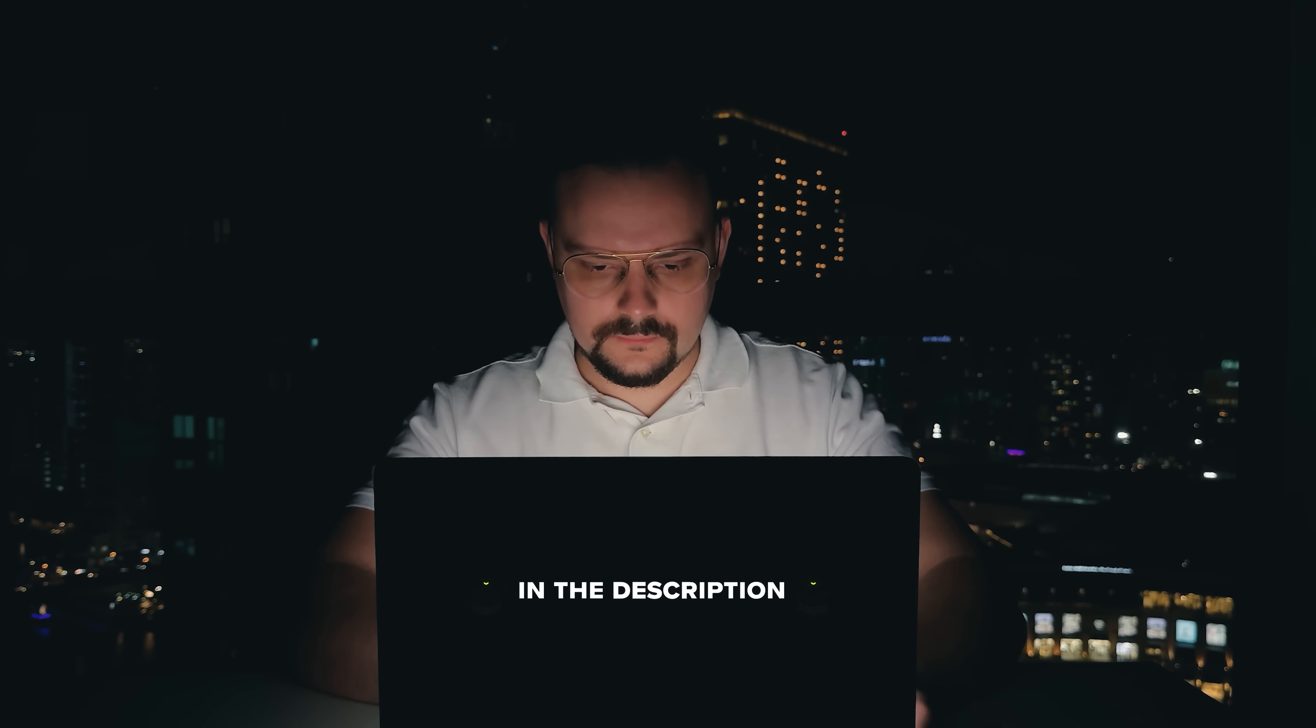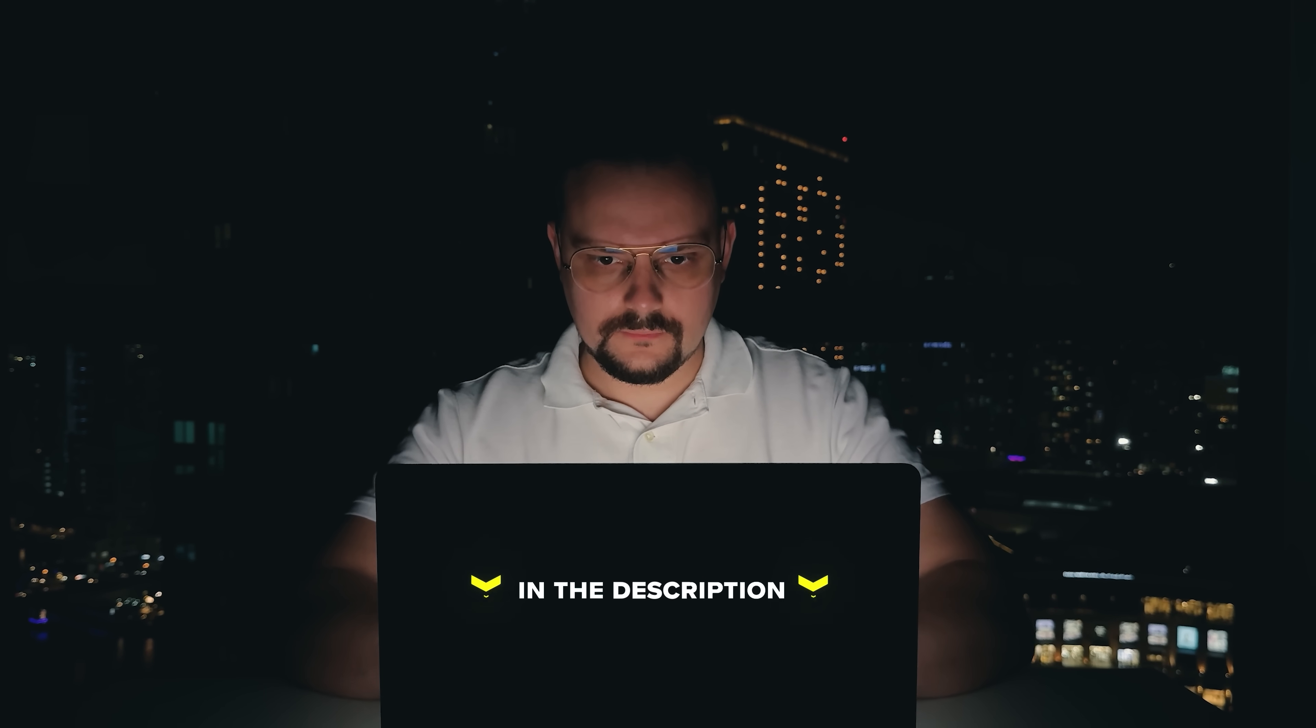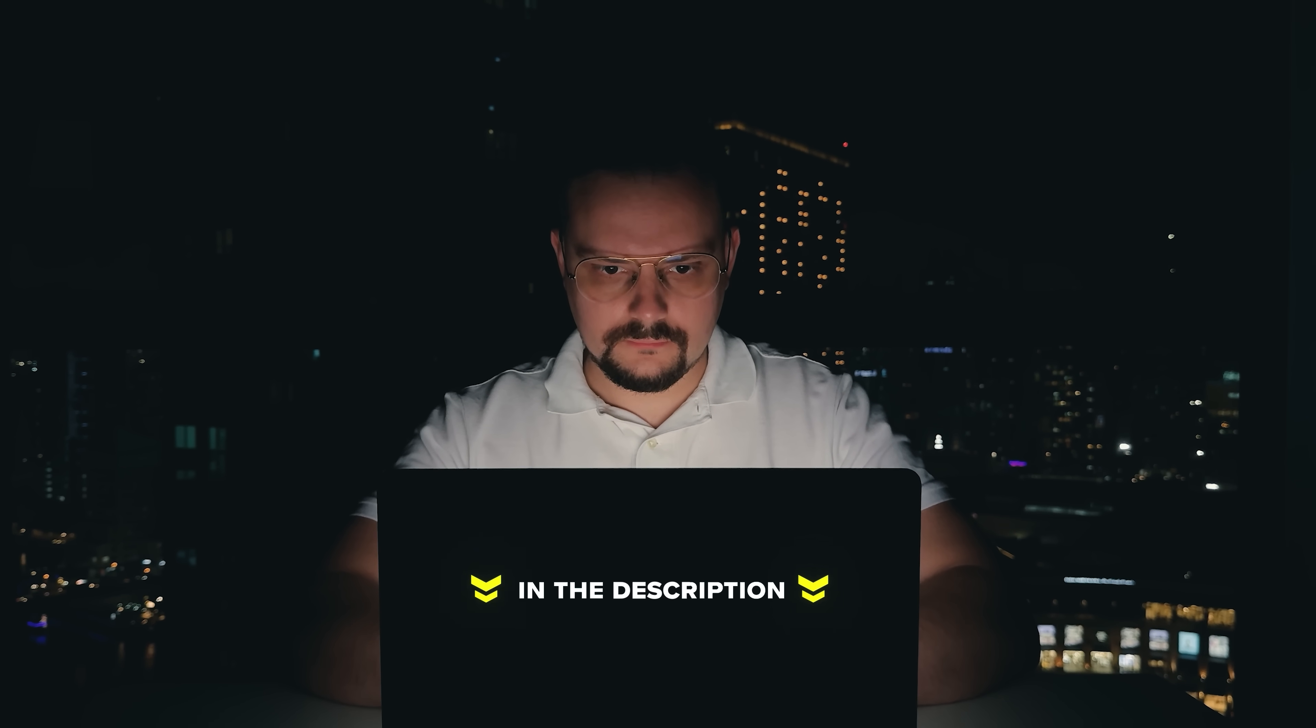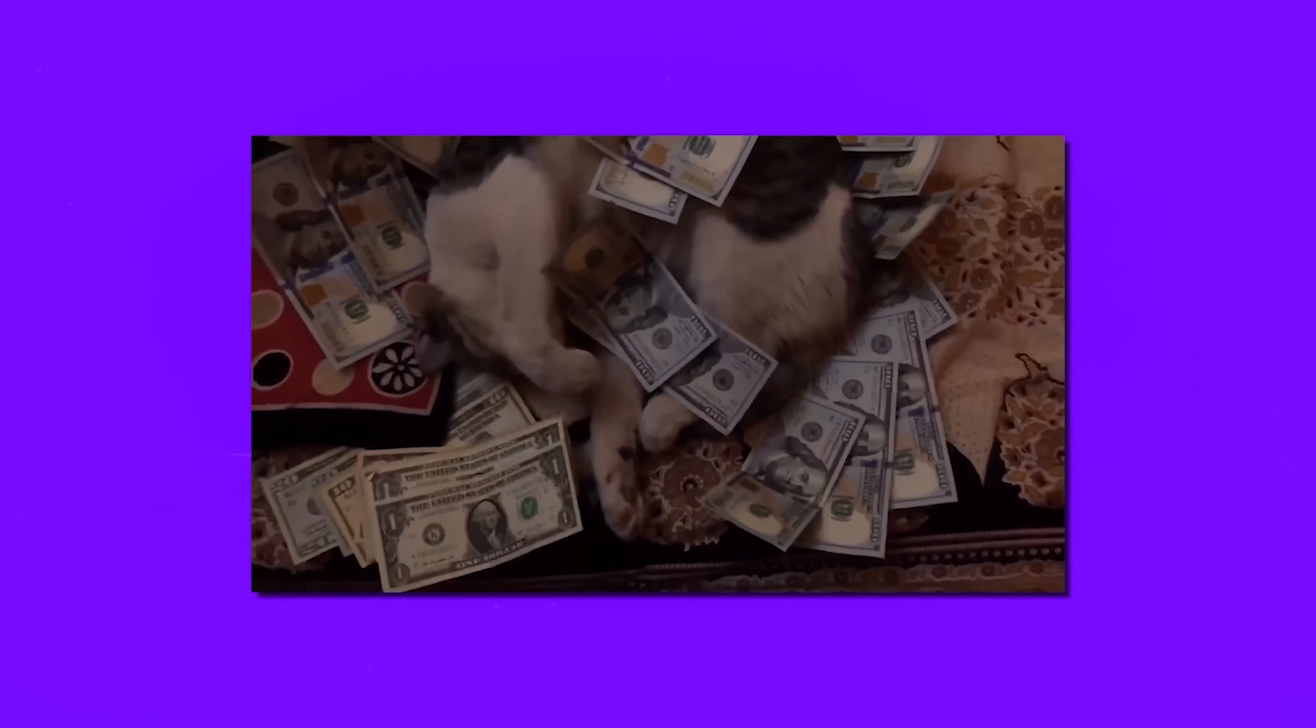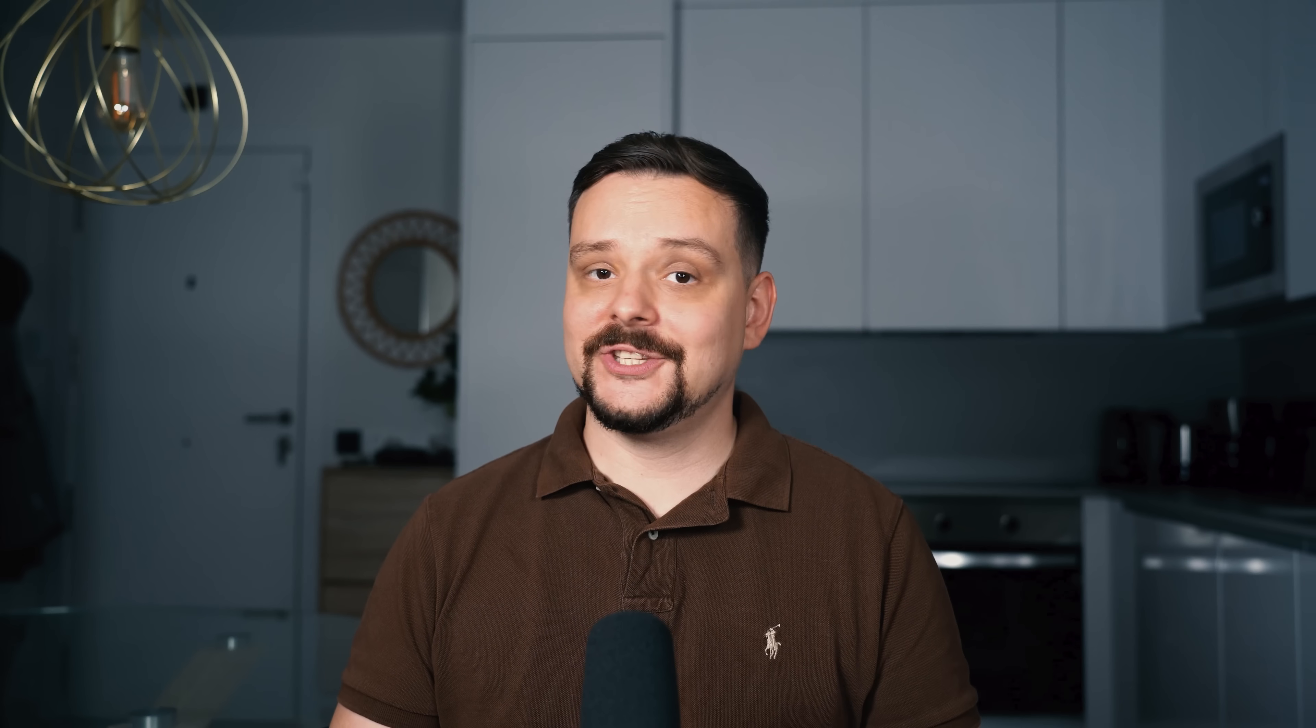Make sure you check out all the useful links in the description after watching this video. There might be some nice discounts there. Let's jump in.